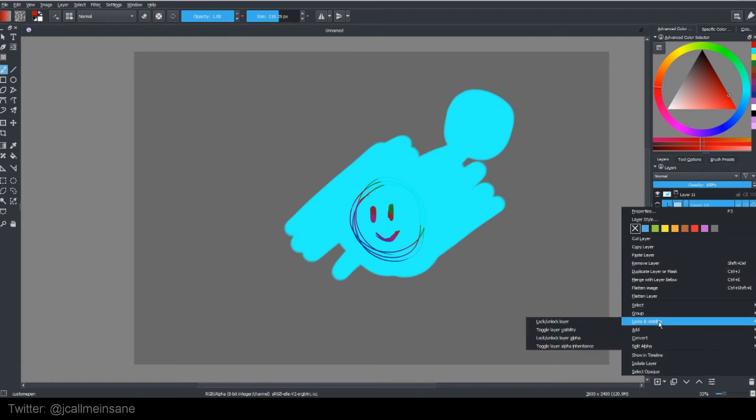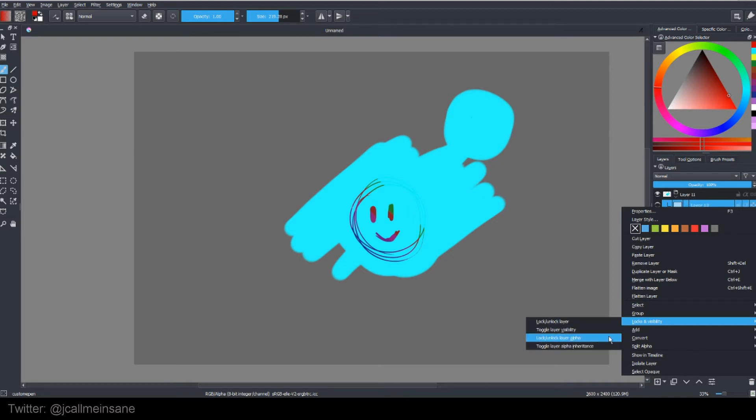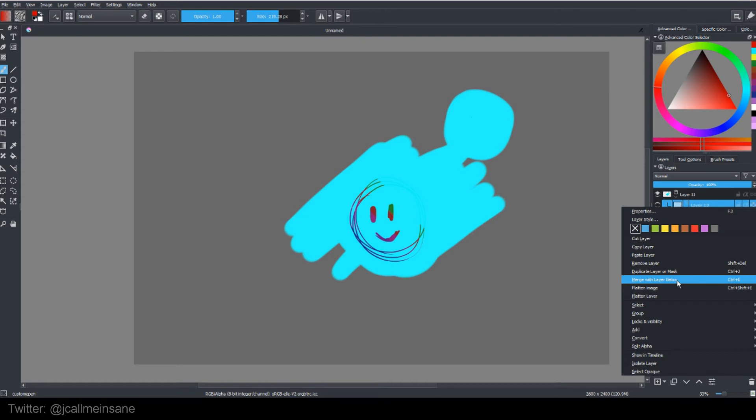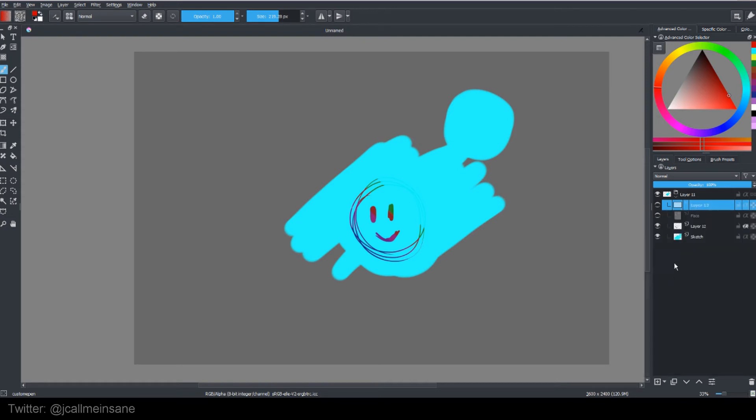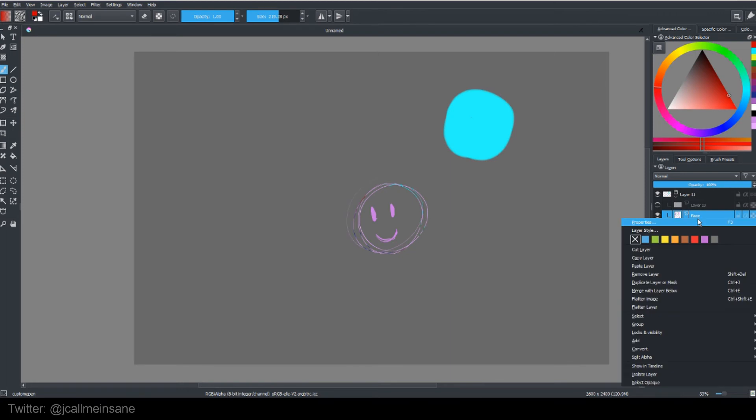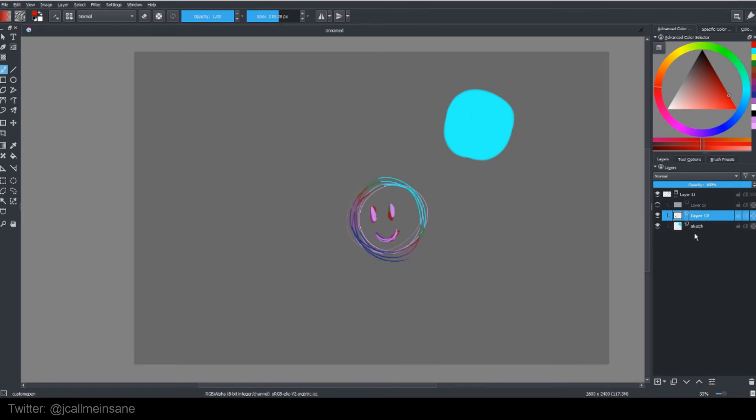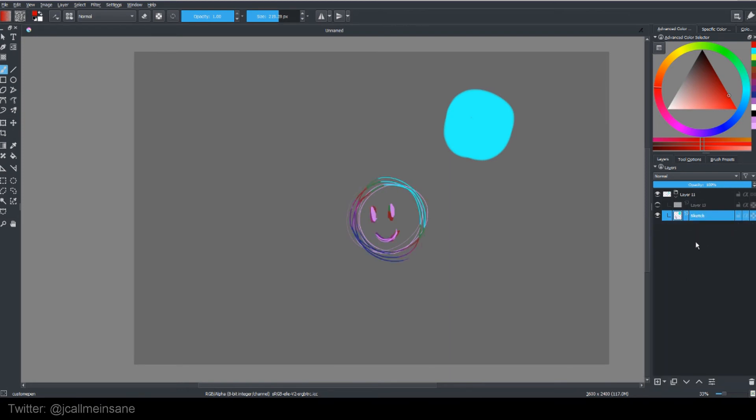You can merge the layer below. Oh, it's a white layer. Don't want to do that. So merge layer below. There we go. And merge again. So now everything is in one single layer.